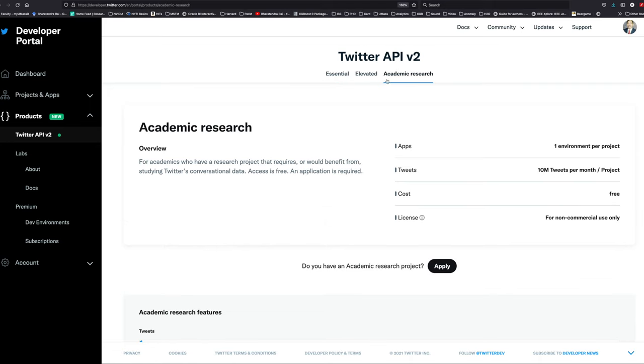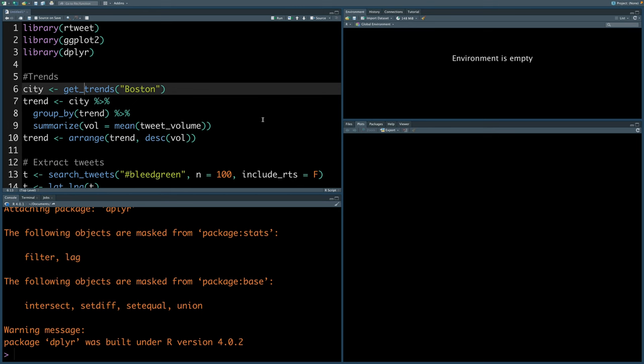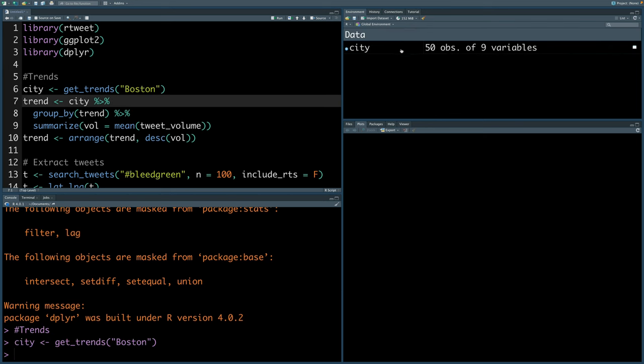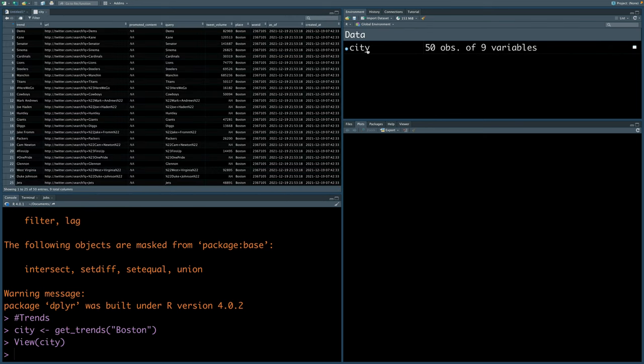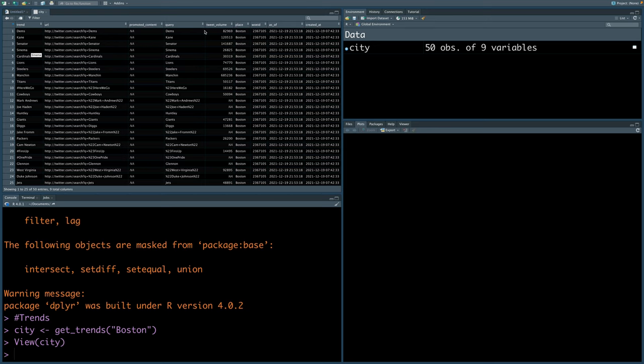There is also essential access which is also free, and that access gives you 500,000 tweets per month per project. And the third one is academic research. Someone working on PhD or at a university can have free access to this, and this can give you 10 million tweets per month per project. So let's get trends for Boston city.